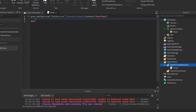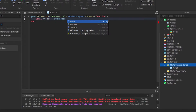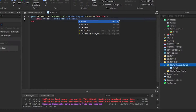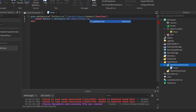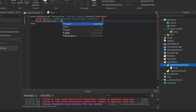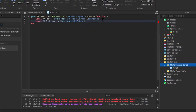Local myFace equals Workspace.NPC.Head.CFrame.LookVector. Local NPCToPlayer equals Workspace.NPC.Head.Position minus Script.Parent.Position.